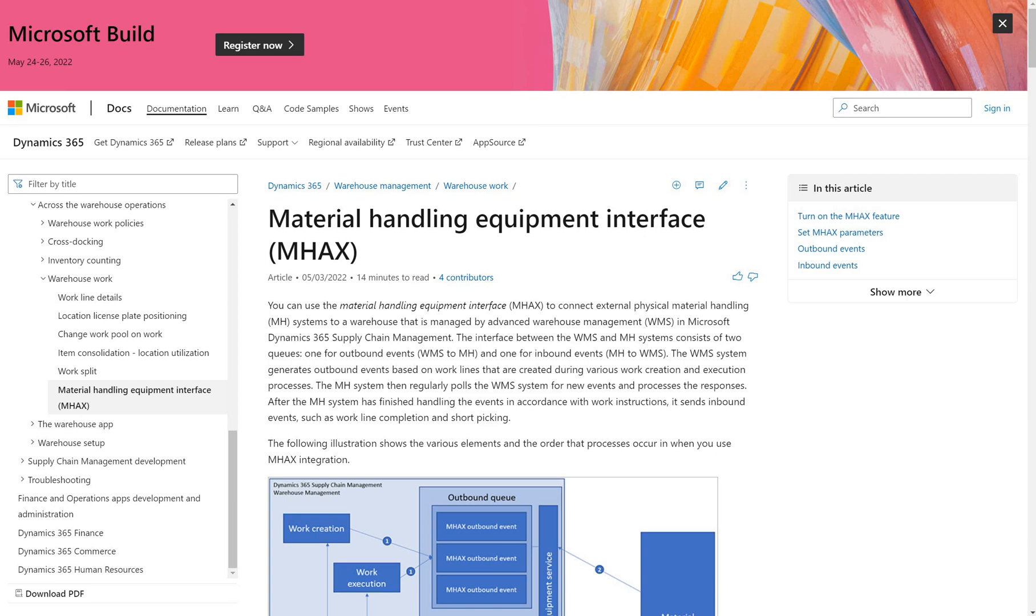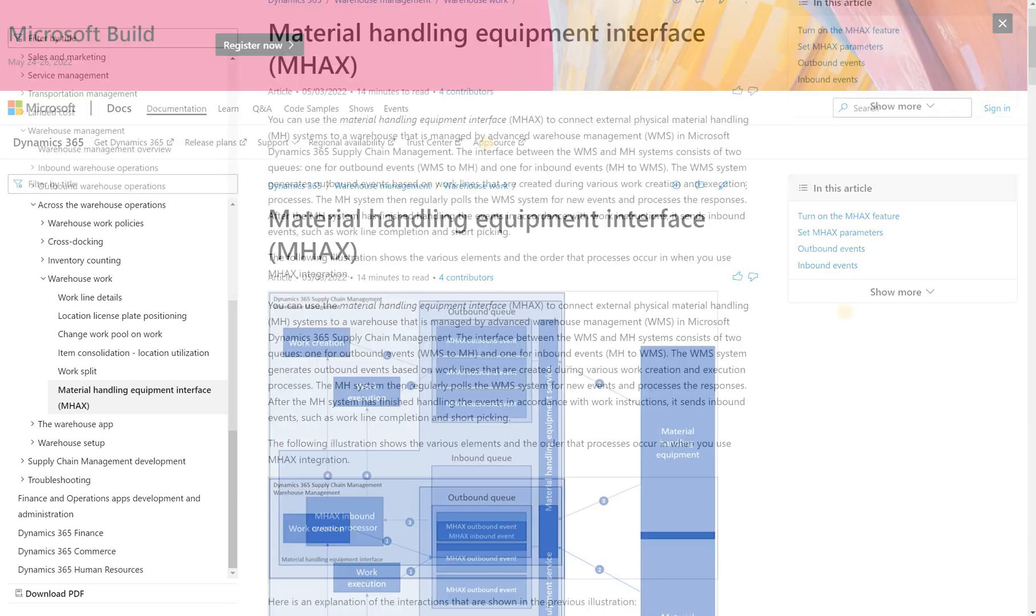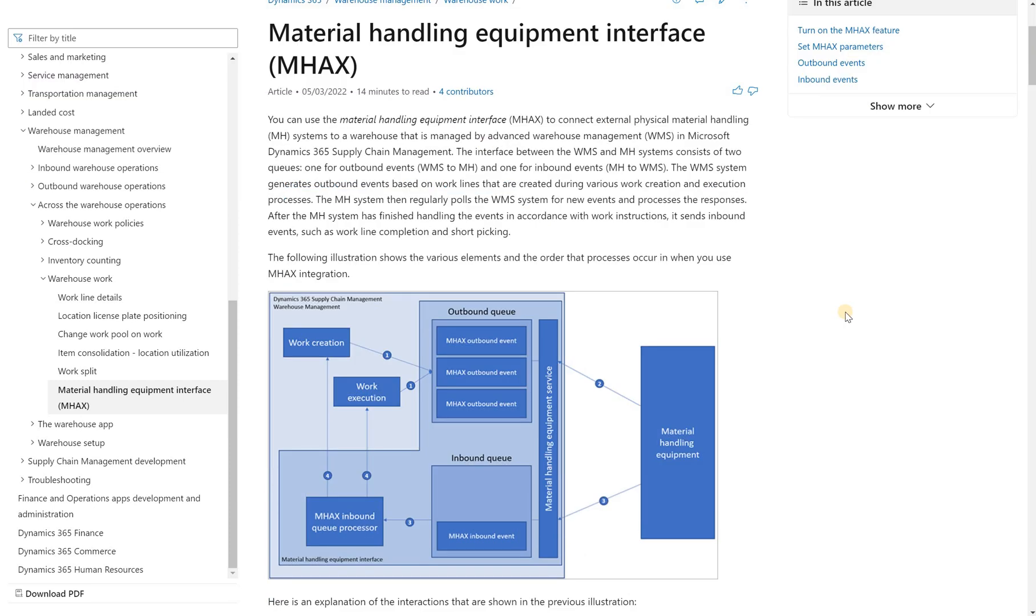It's to integrate warehousing in Dynamics 365 with an external application that completes the warehousing work. So for example, when you generate sales order picking work, there will be an event generated in that outbound queue. That event will be processed and will be sent to that external application via API.